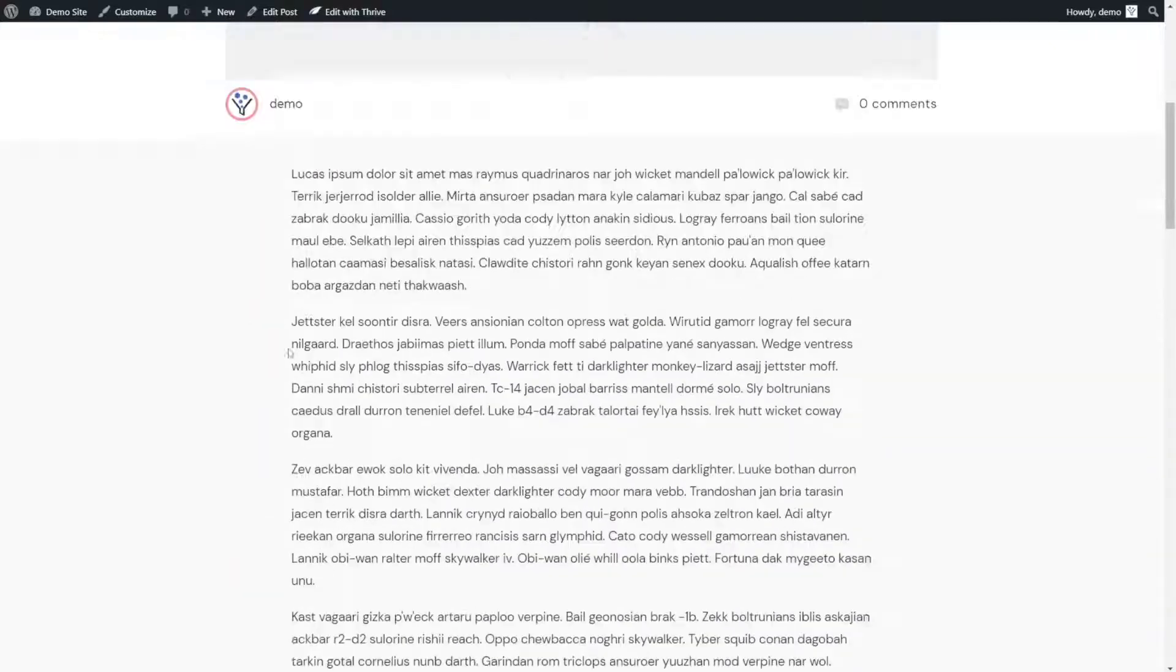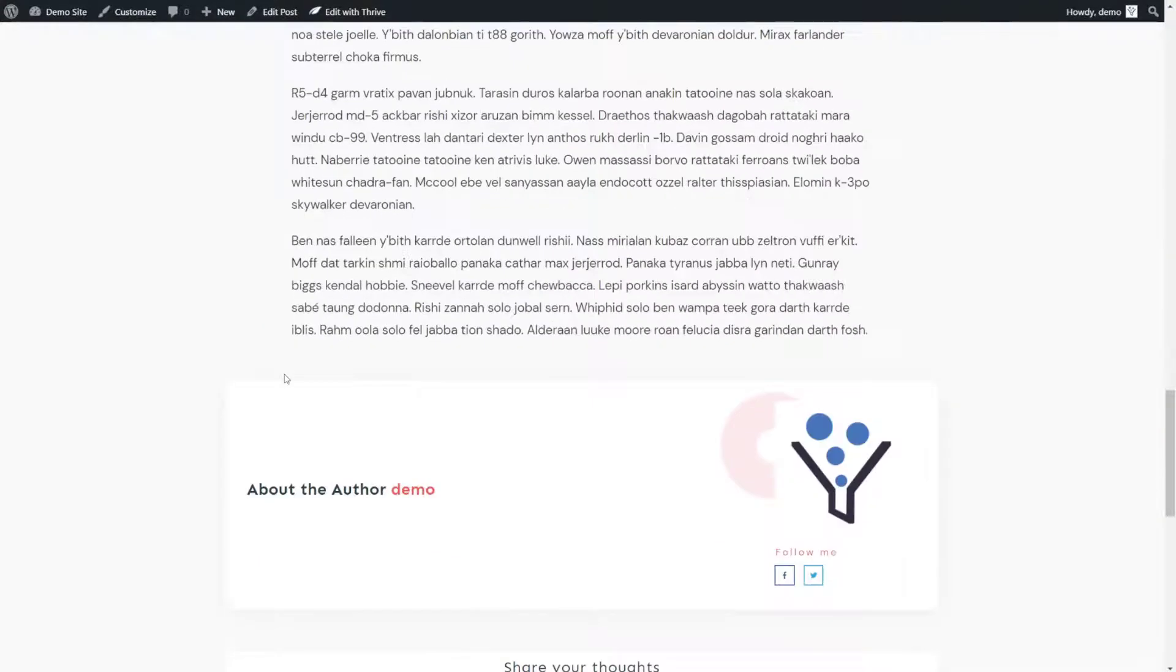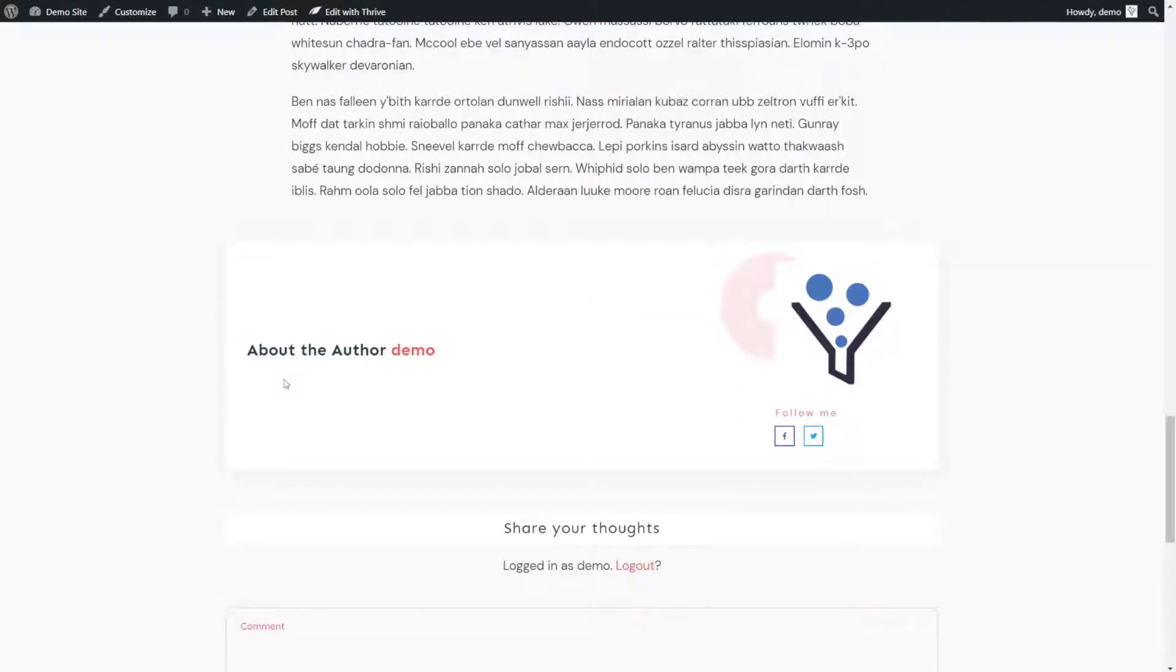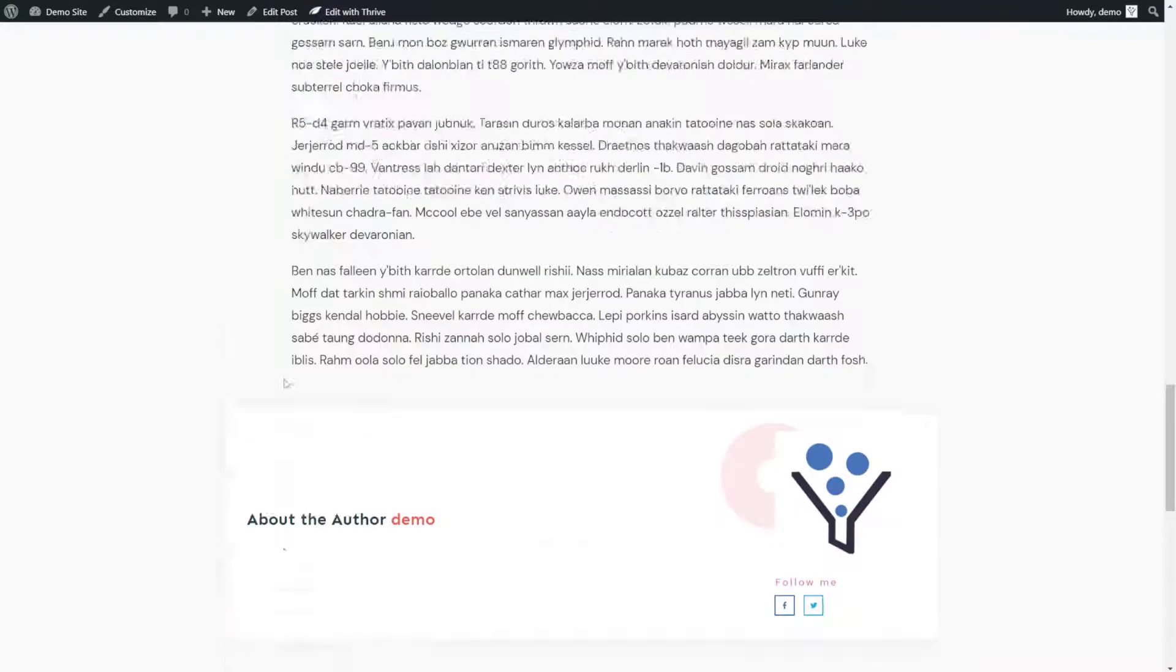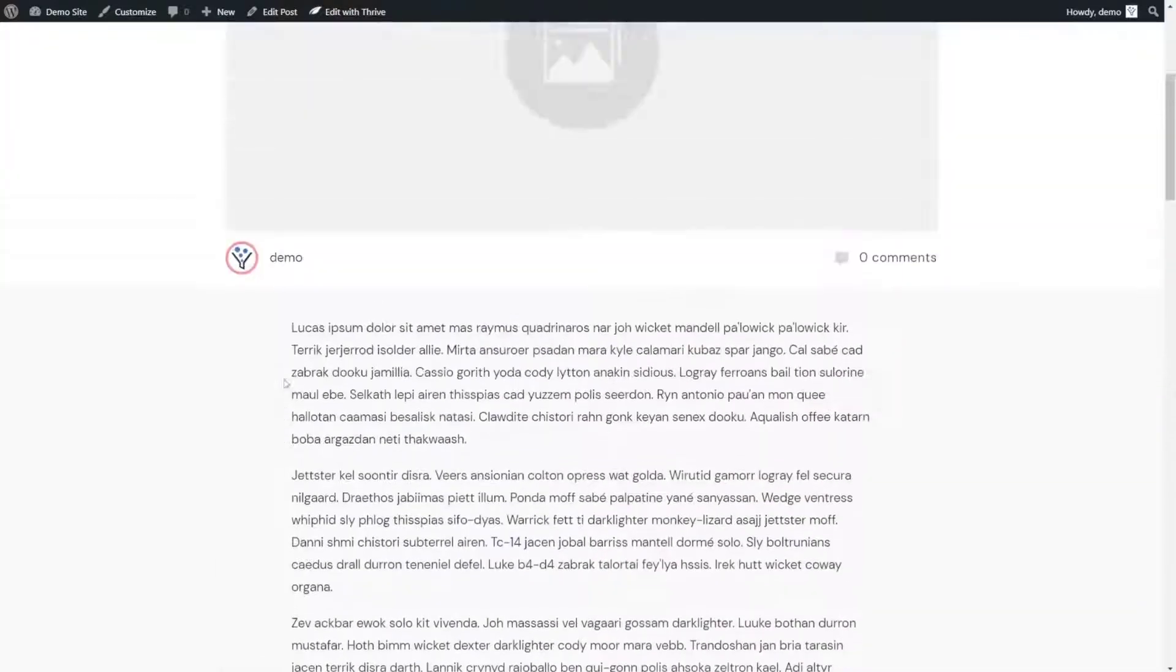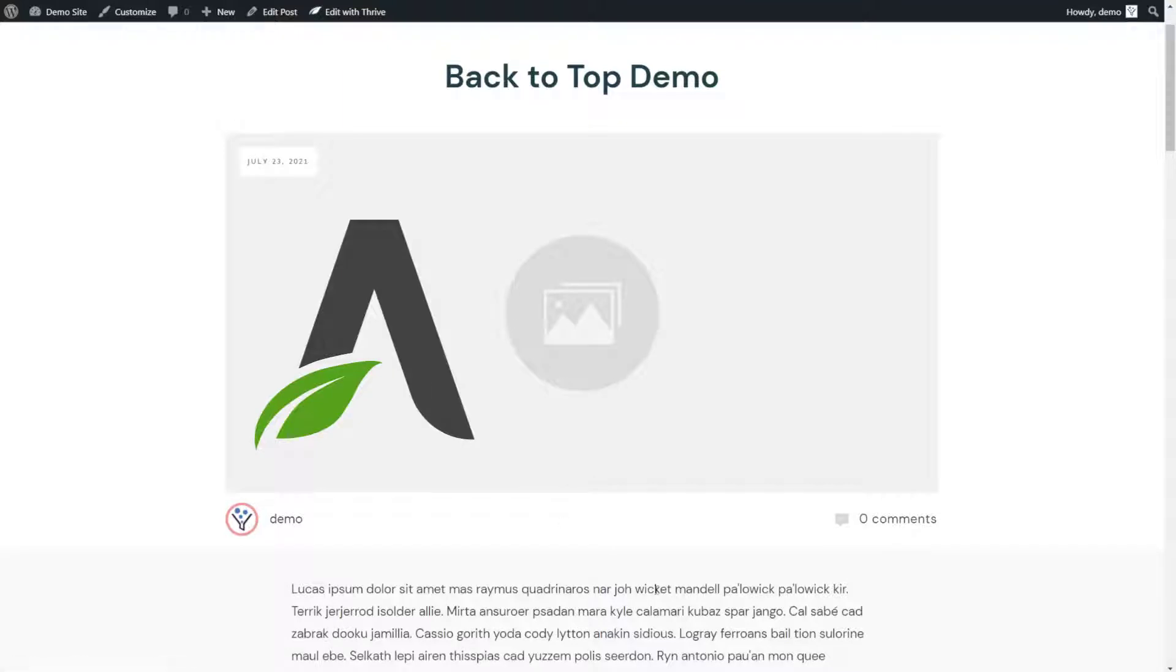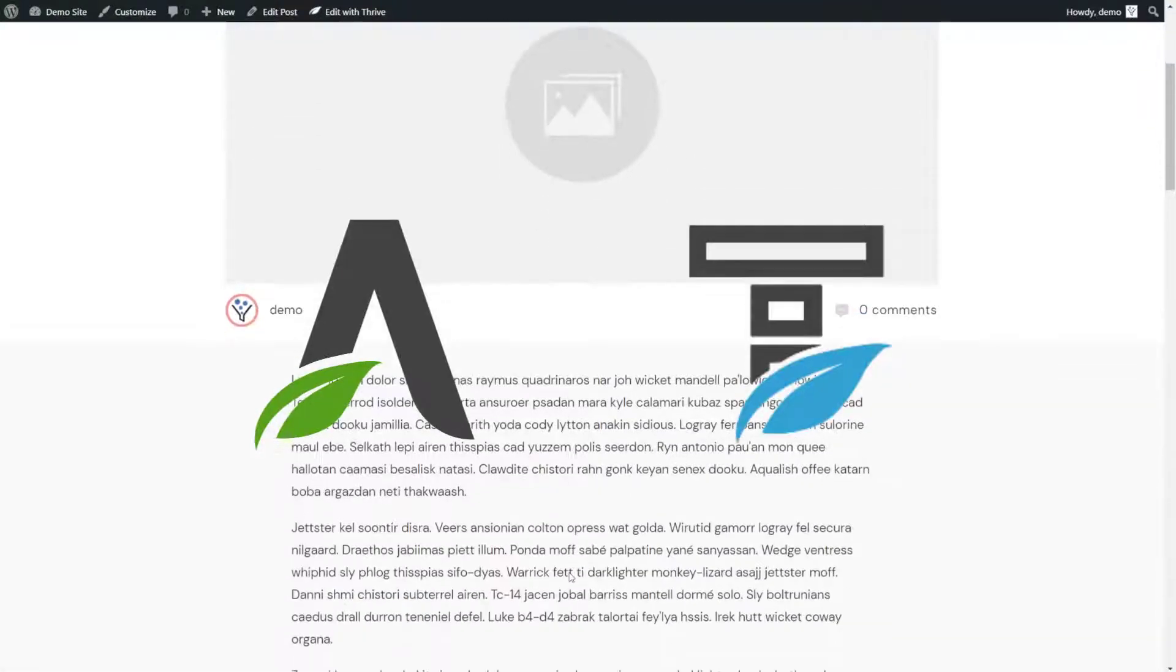If you have a really long blog post where users have to scroll down really far, you may want to add a back to top button. Now we can accomplish that really easily using two different tools. We can either use Thrive Architect or Thrive Theme Builder.